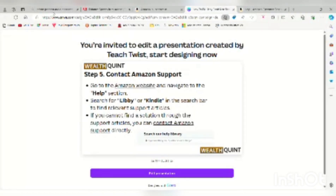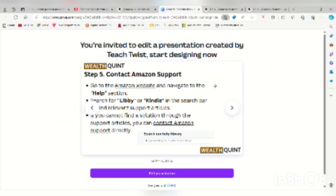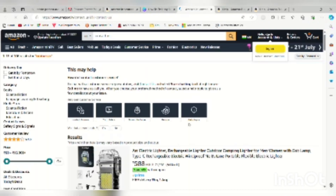To contact Amazon support in Step 5, there are two links. First, click on the Amazon website link in the first line. When you click on the Amazon website, you will be redirected to the Amazon website. Click on the second link, Contact Amazon Support, and you will be directed to the Contact Amazon Support page.